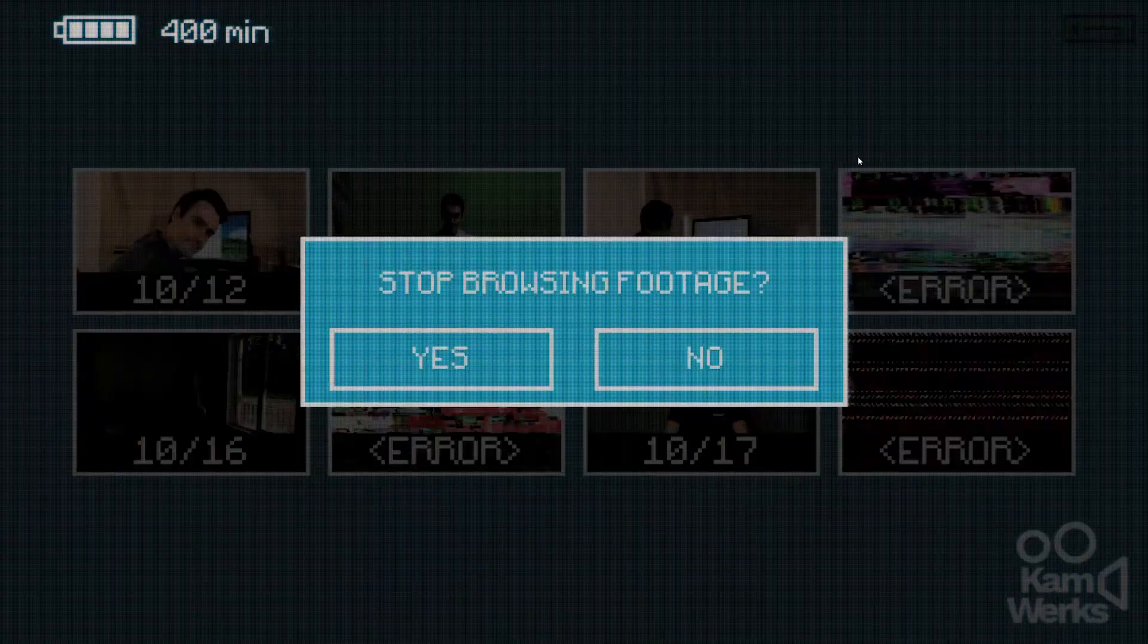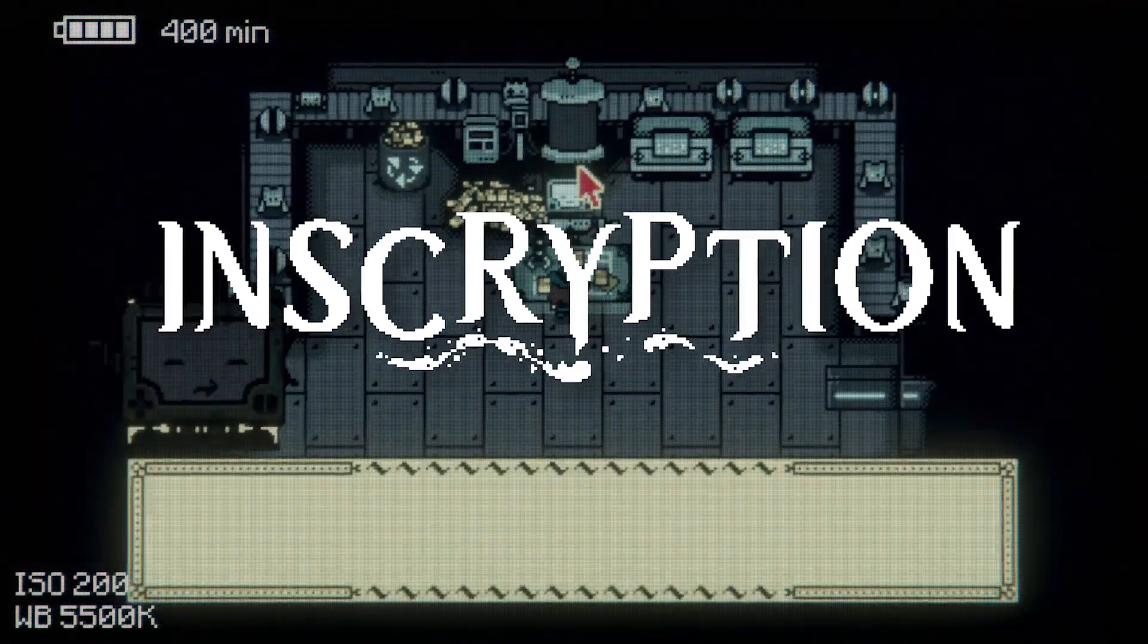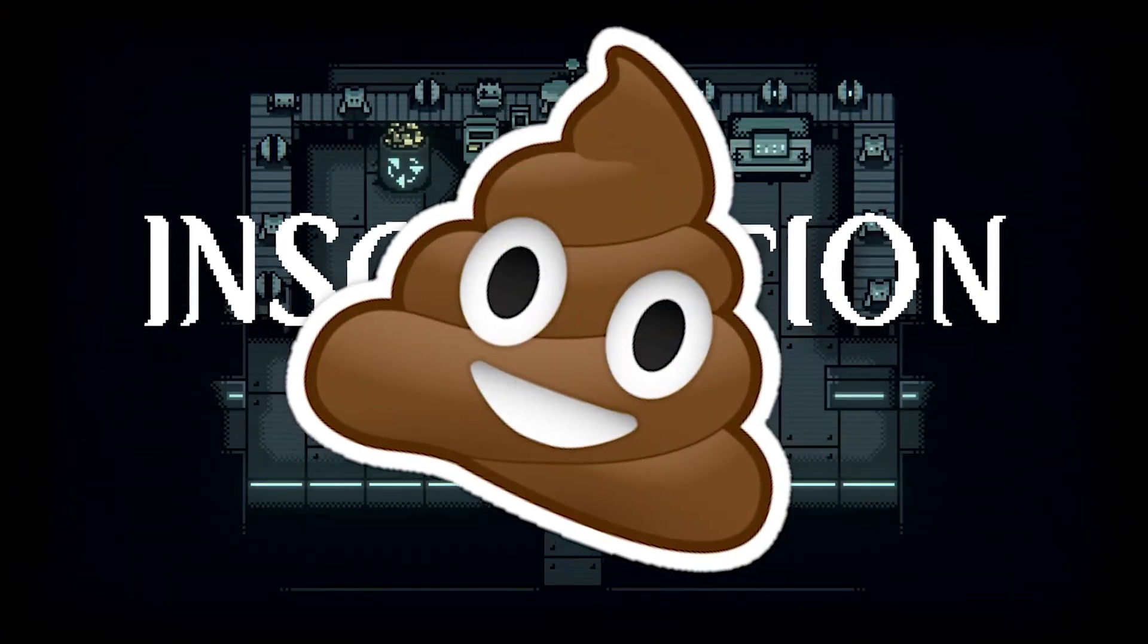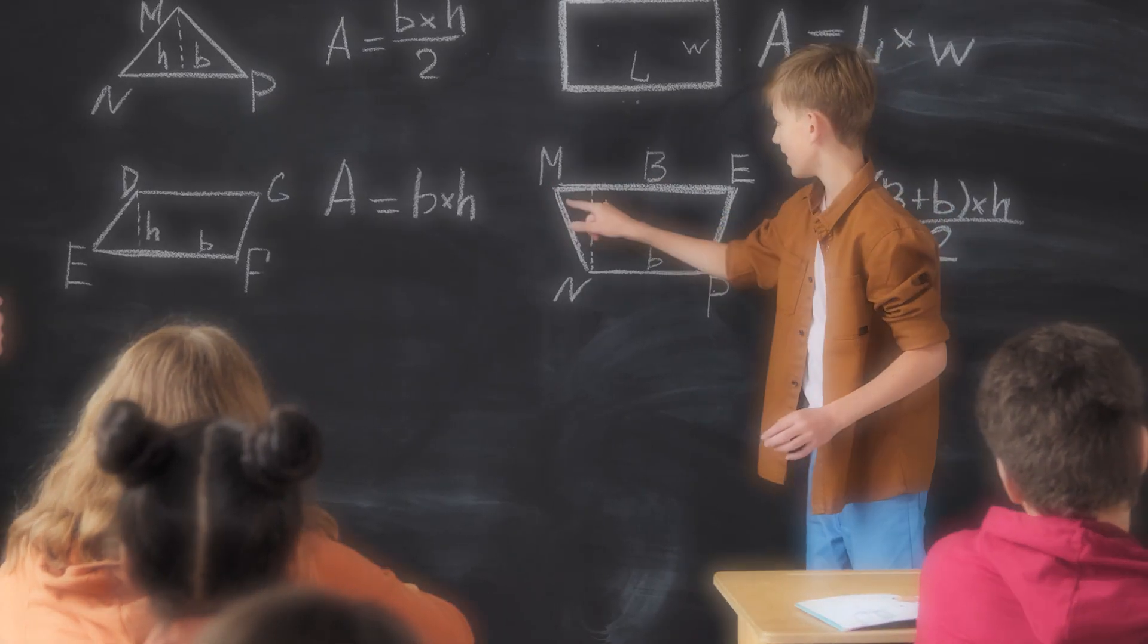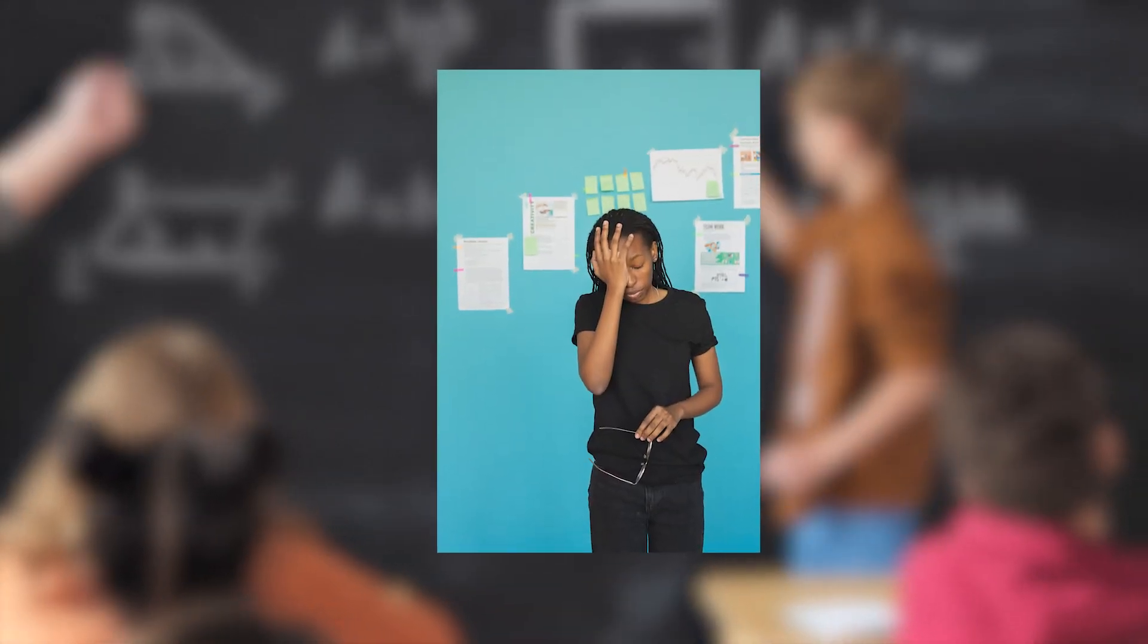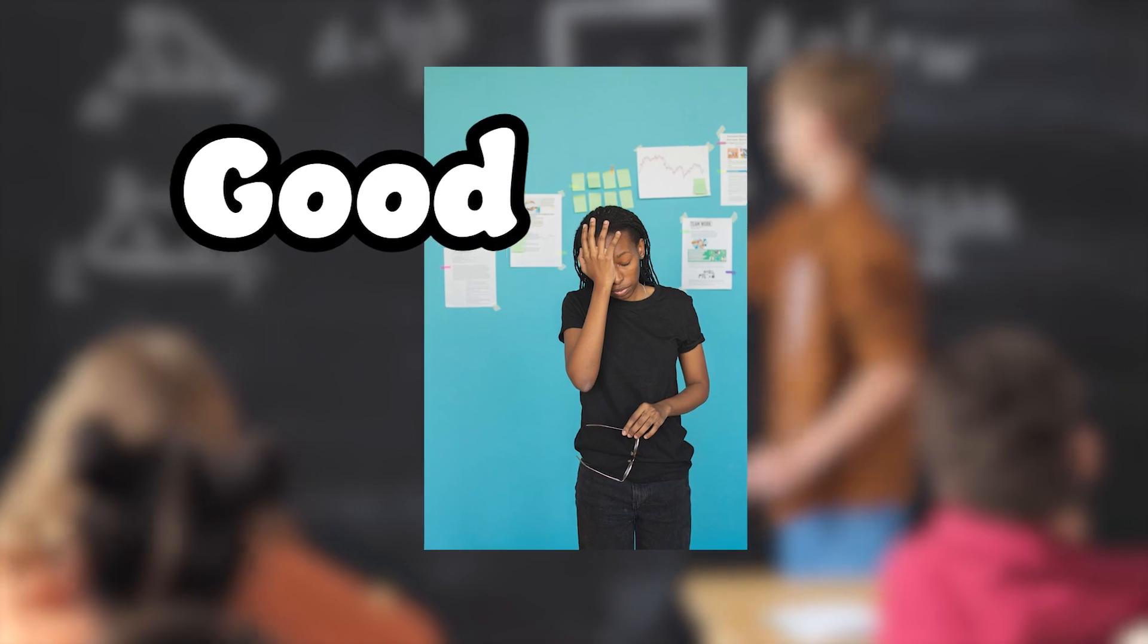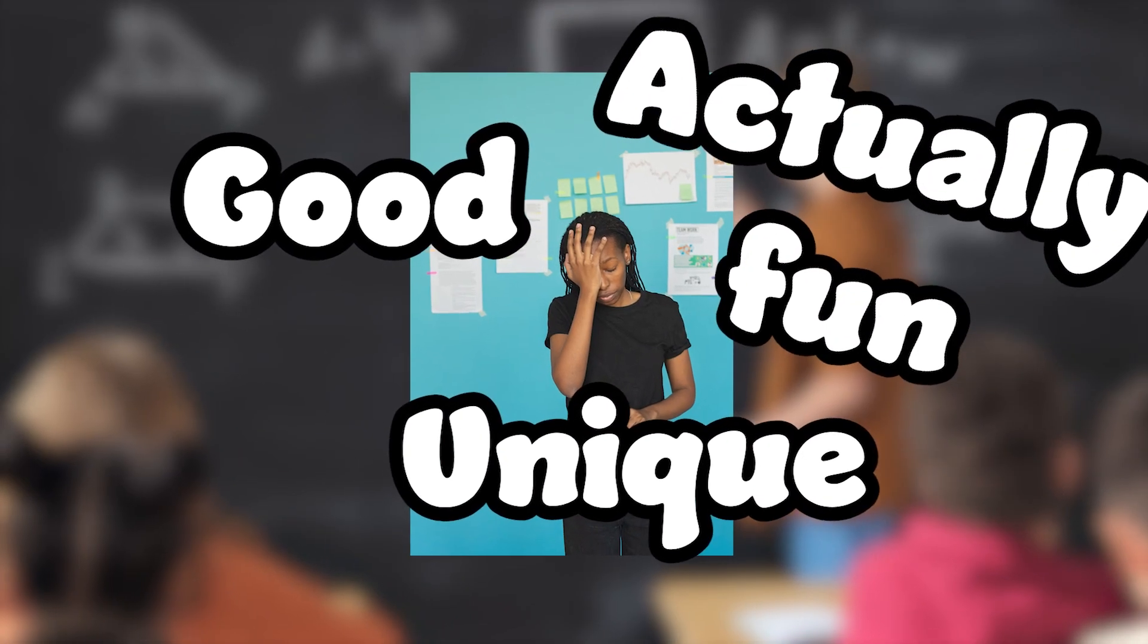So my idea was, what if we made Inscription, but worse? I thought the idea was really good, but everyone else wanted to make something that was good or unique or actually fun.